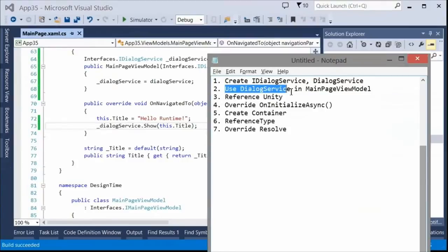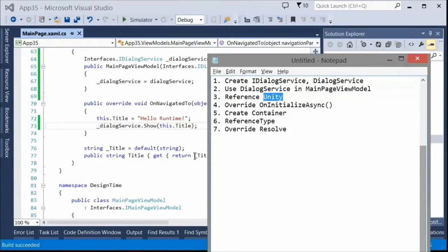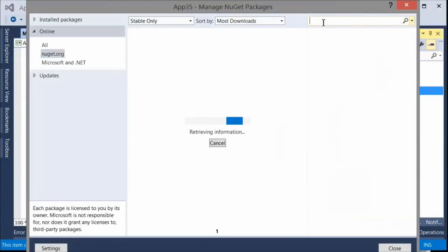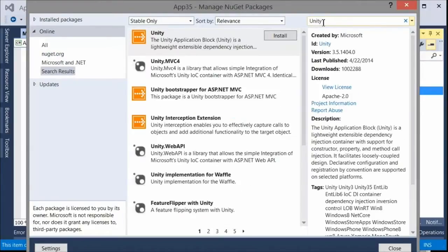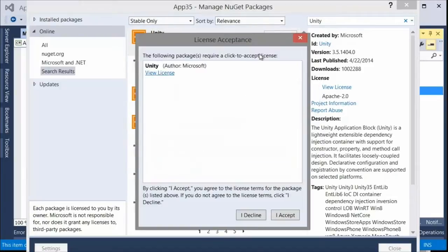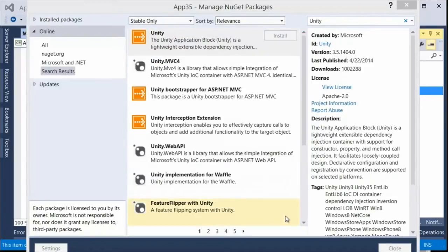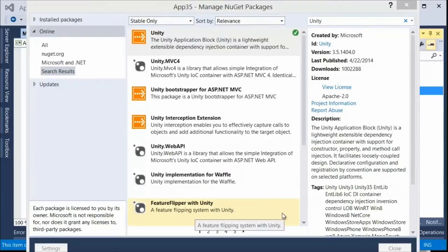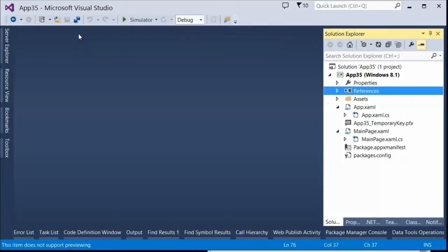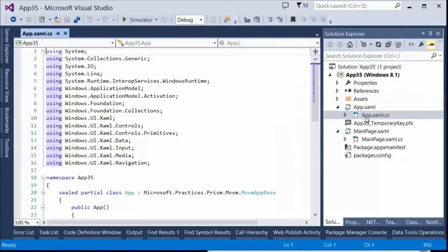Nothing is going to inject that for us yet because we don't have an IOC container — an inversion of control container. We're going to use Unity, so I'll go into NuGet and search for Unity. It's the first one that pops up — by Microsoft, by the Patterns and Practices team. Developers use this all the time; Unity is a well-established container.